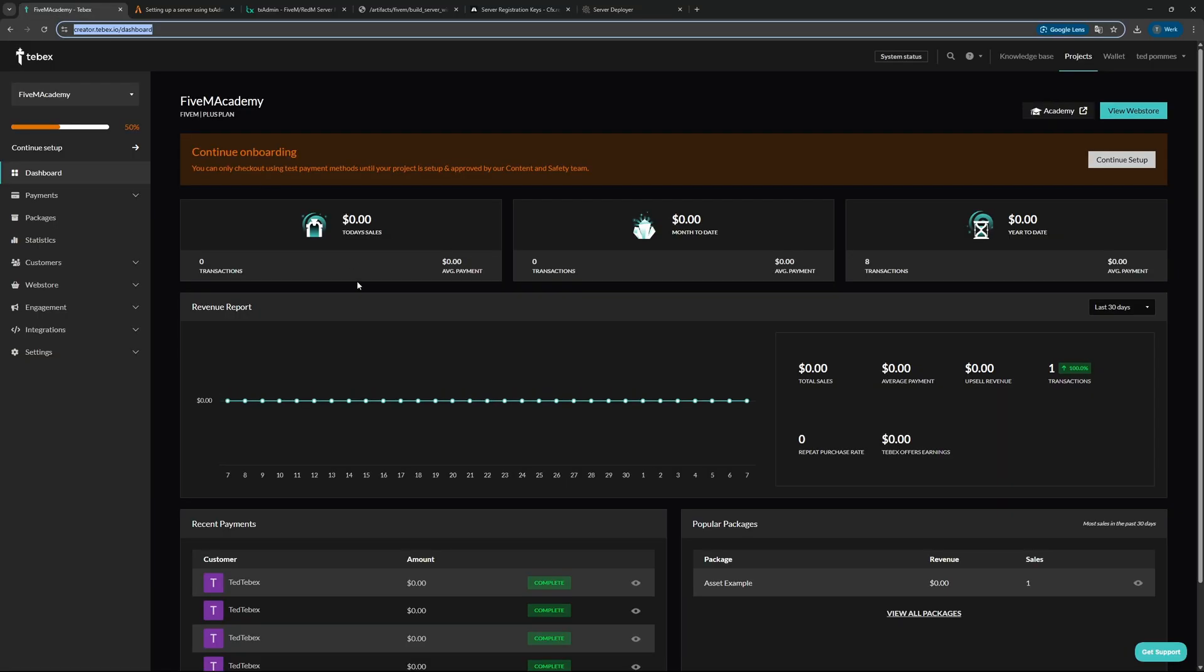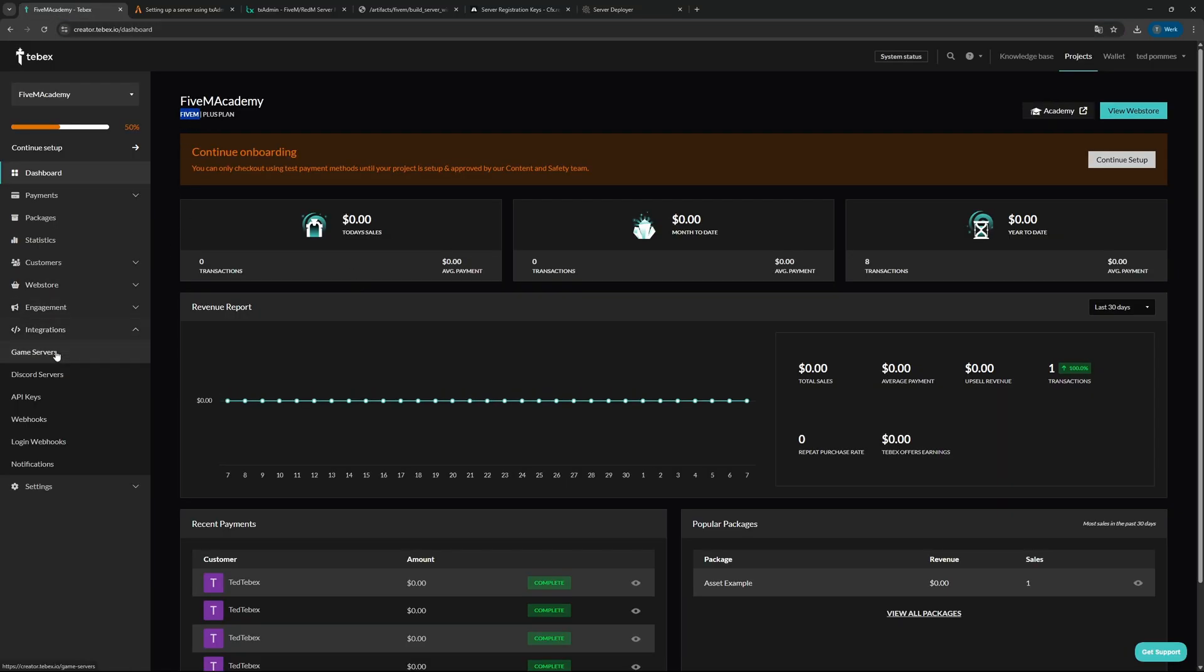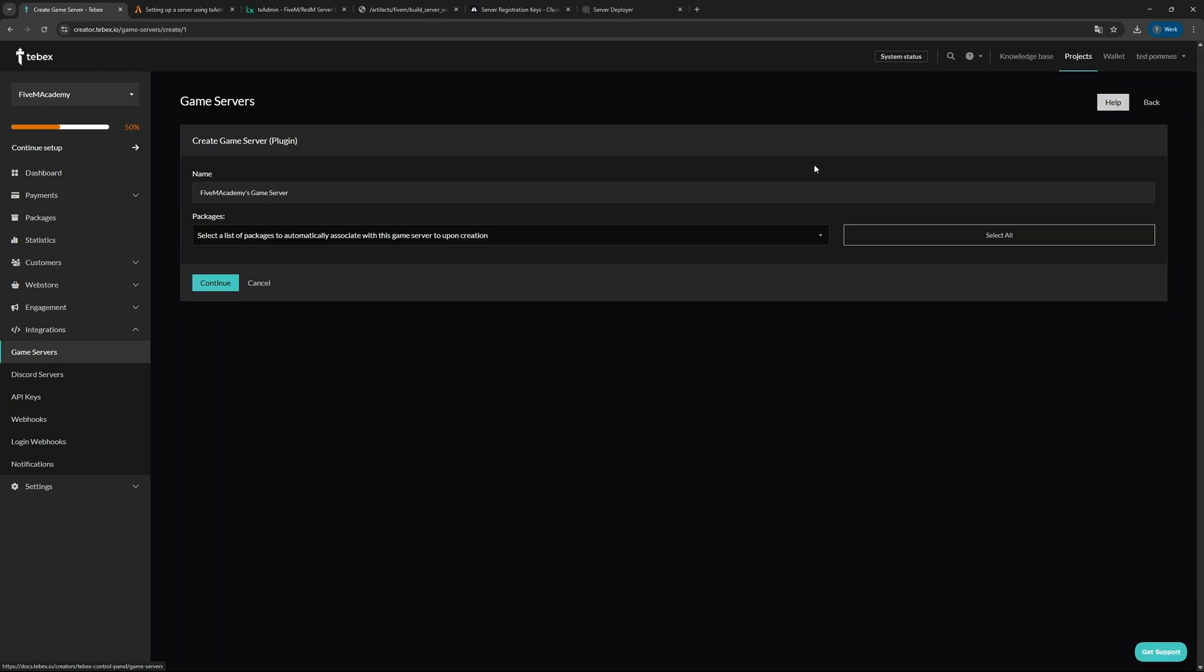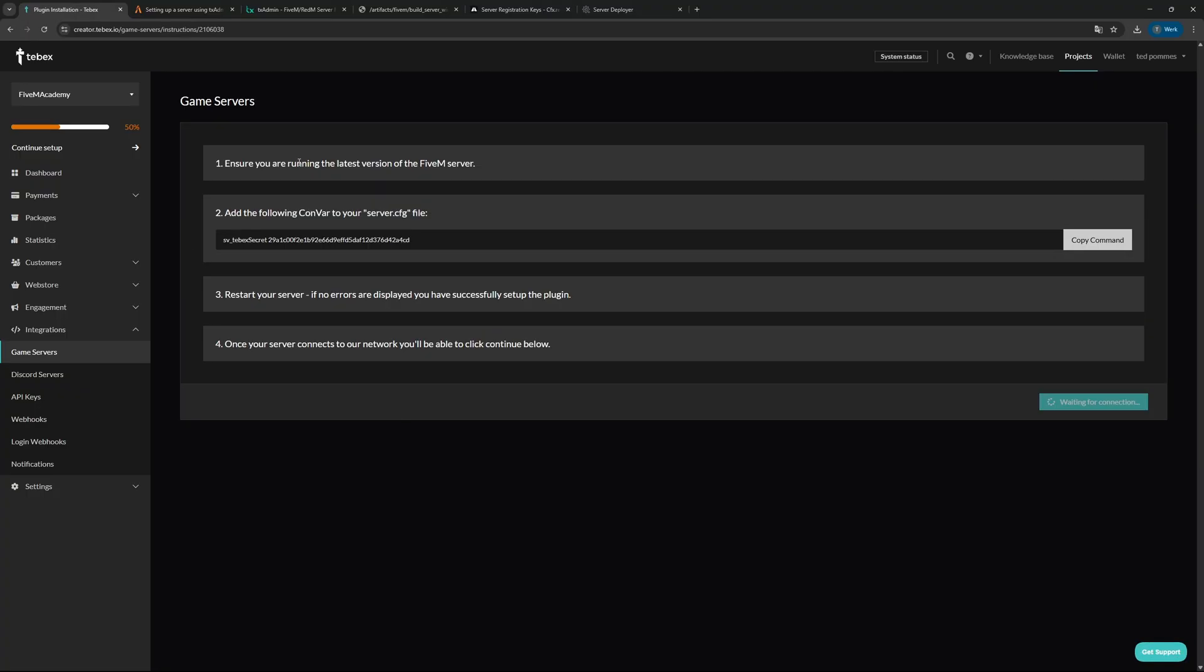Let's go to our Tebex dashboard. Make sure that your store type is FiveM, and then under integrations we're going to go to game servers. Let's then connect a game server at the top right. I will call this FiveM Local Academy and then I'm also going to attach all the packages that I already have to this server.